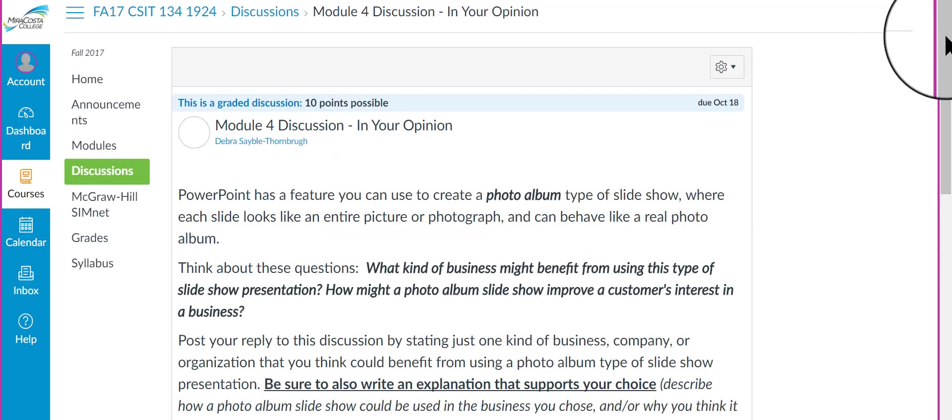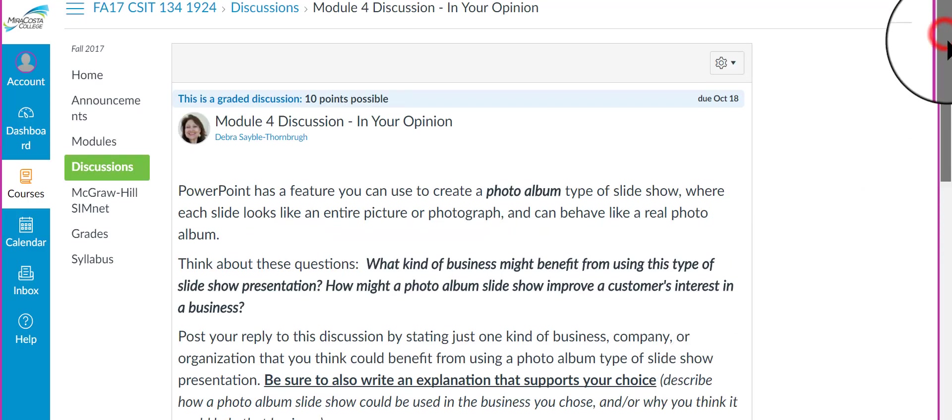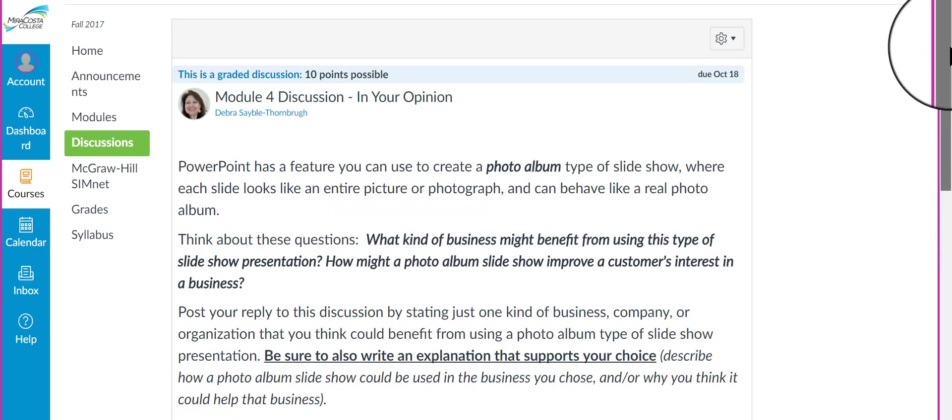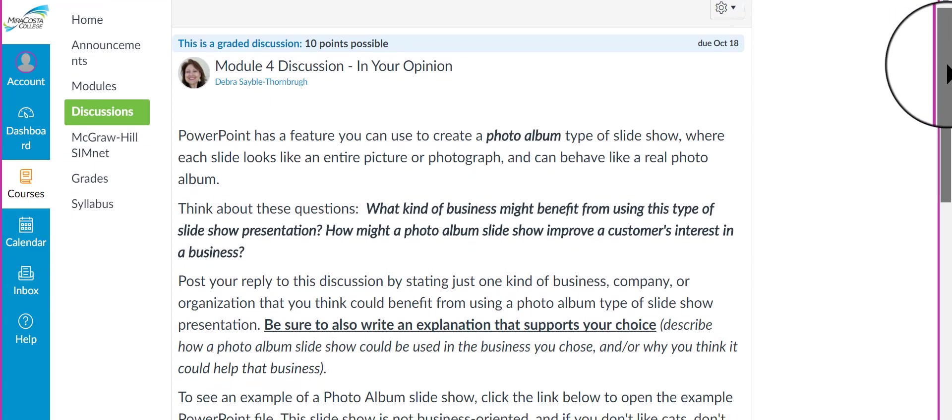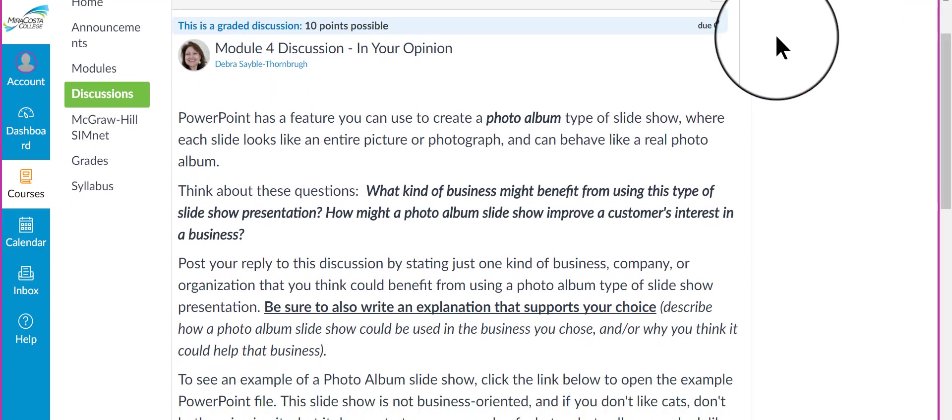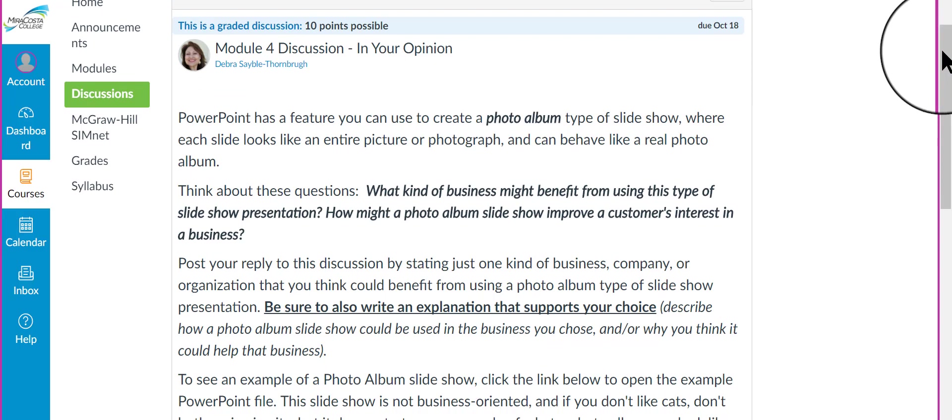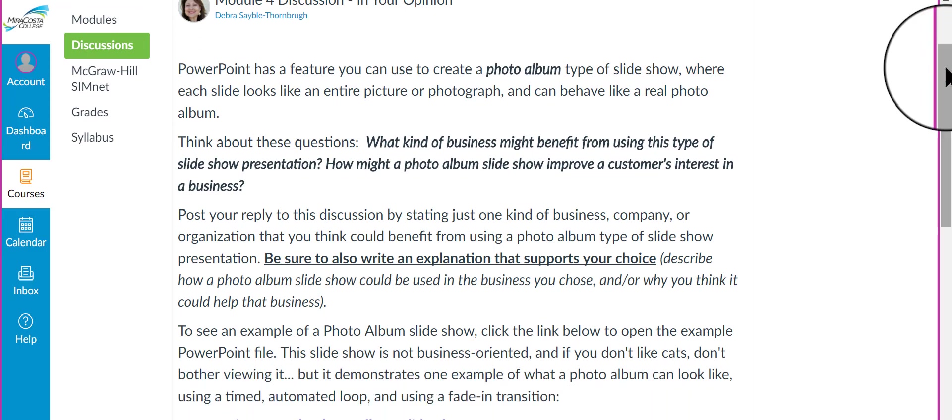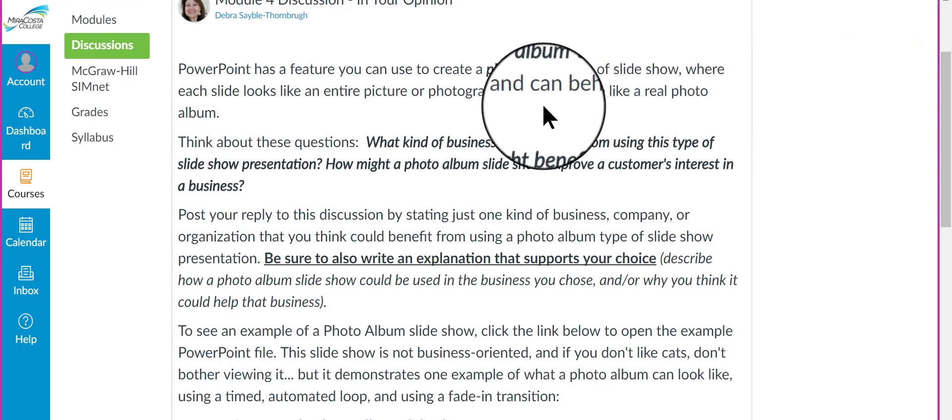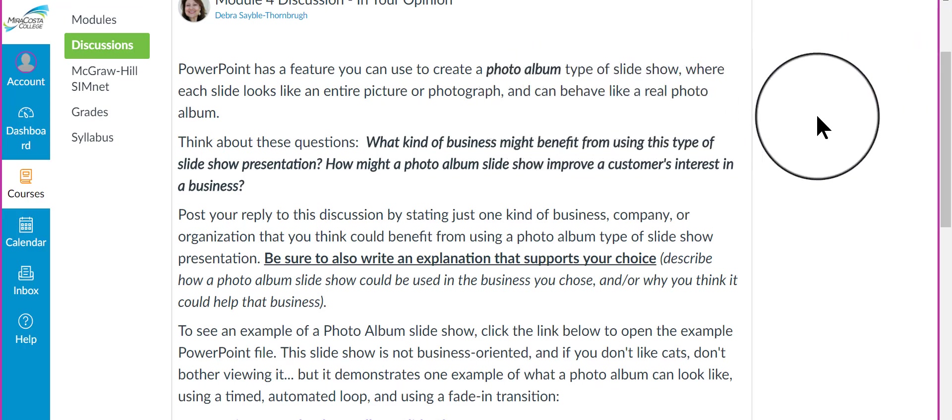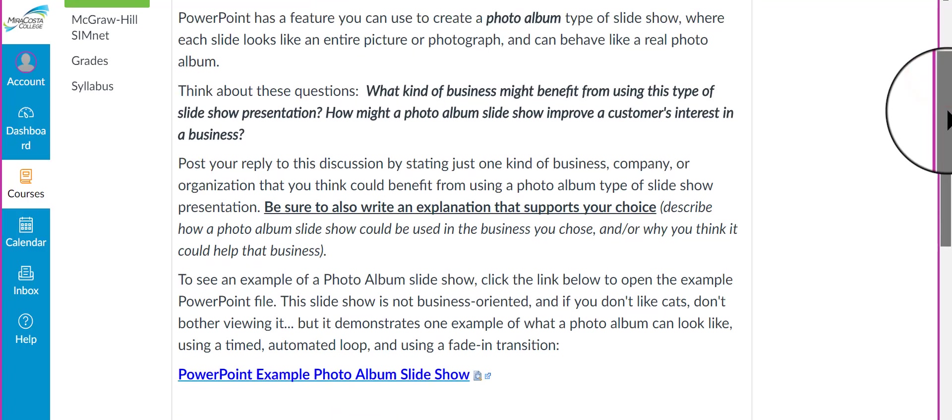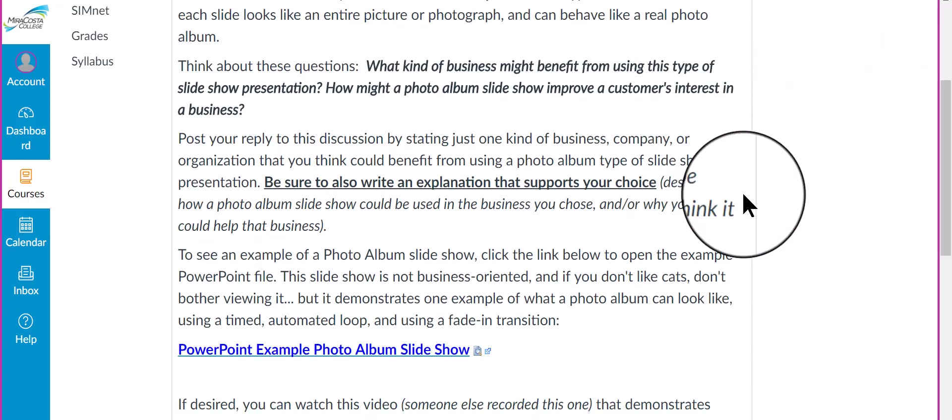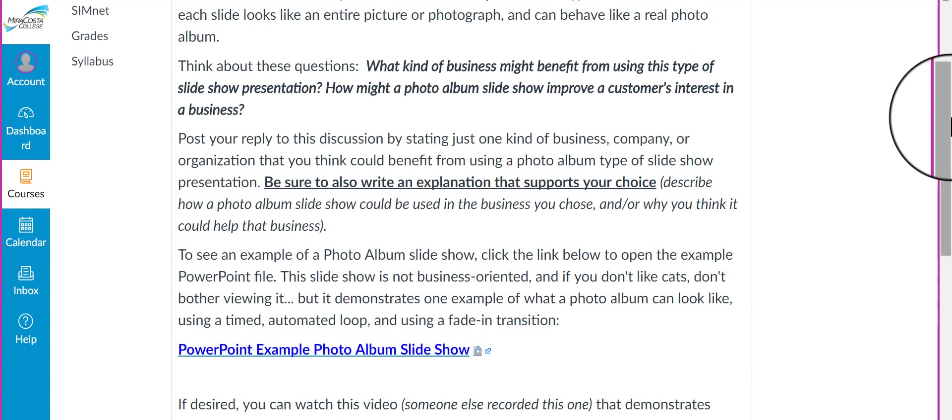Okay, and this is the last part of Module 4. This is the discussion. I call it In Your Opinion. This is something where you're going to give your opinion about how a business might benefit from using a photo album, a digital photo album type of slideshow. How can that promote the business or improve a customer's interest in the business? So, please just follow the directions here.